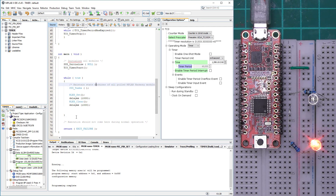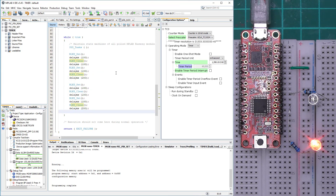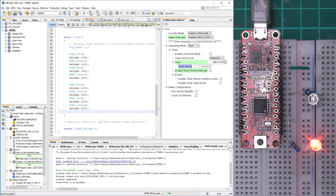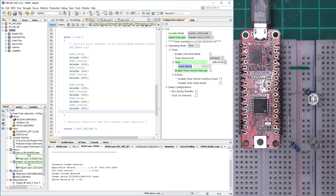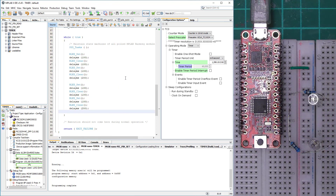Let's quickly create one more project to visualize the delays and see what we can achieve. Let me switch off one of the lamps and program it. There we go — you can achieve very different LED states depending on your needs, just by using this delay_ms function and sacrificing one of the timers.